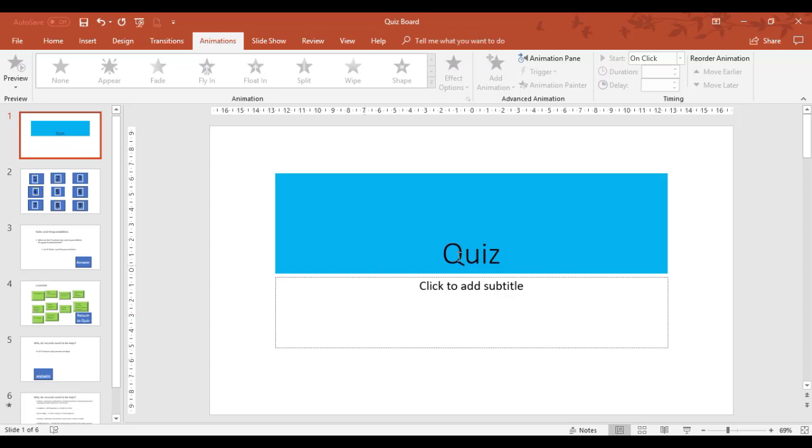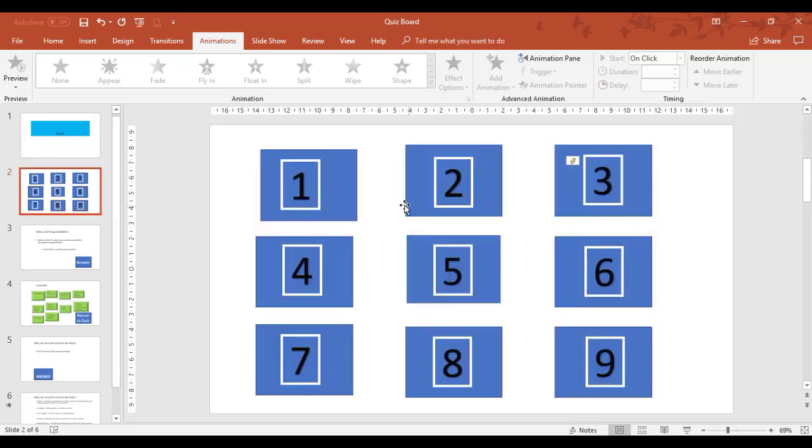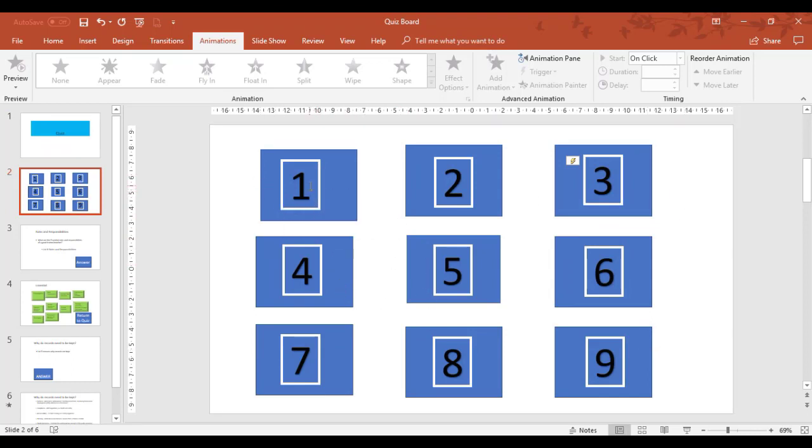So in this example, we've got a grid board which has nine numbers, one to nine. Now the idea is, every time someone presses a number when it's in slideshow mode, that number should then disappear.